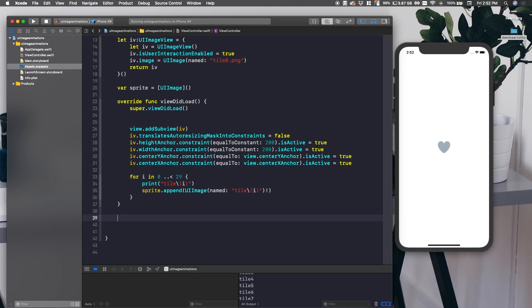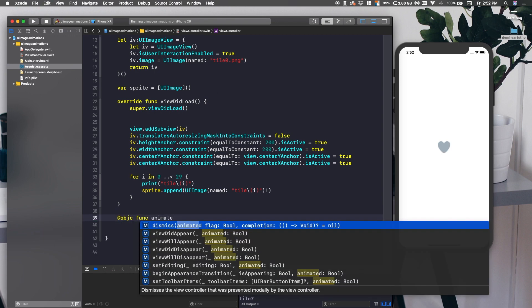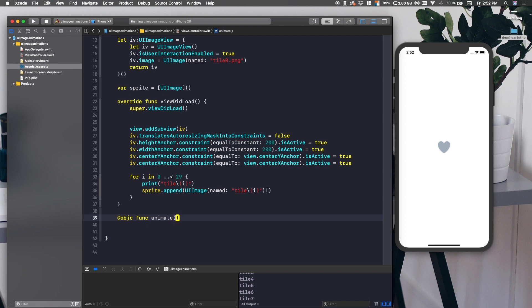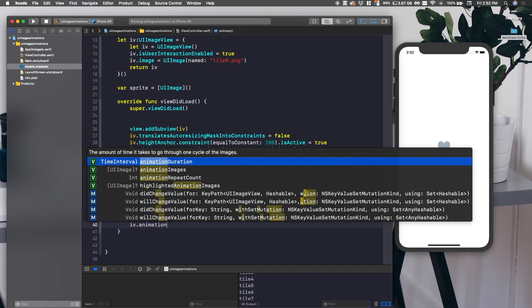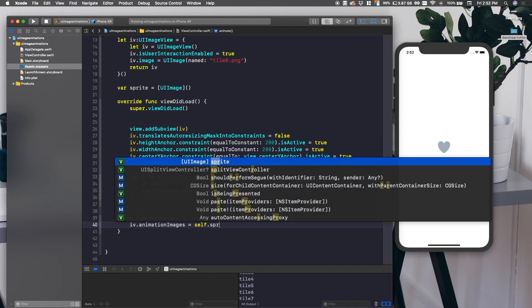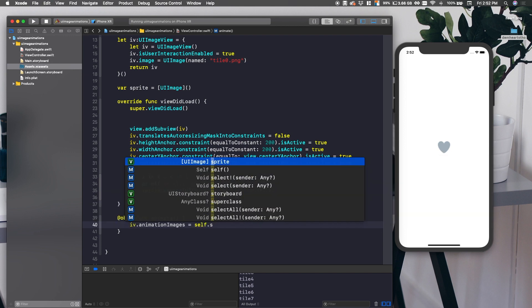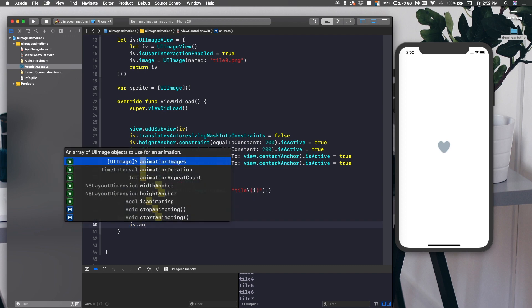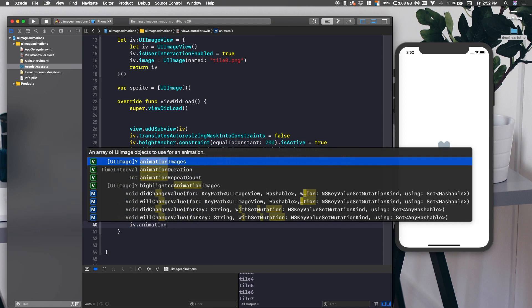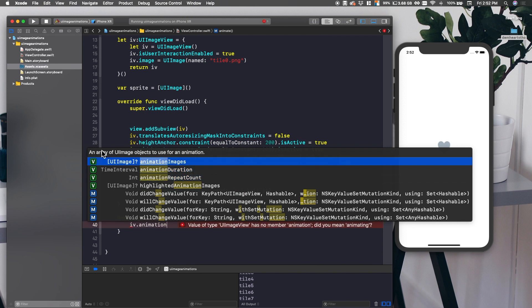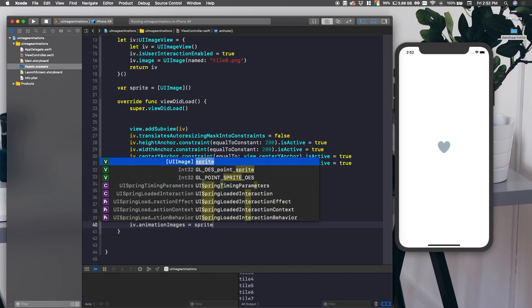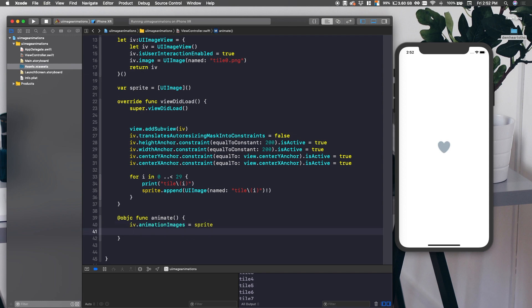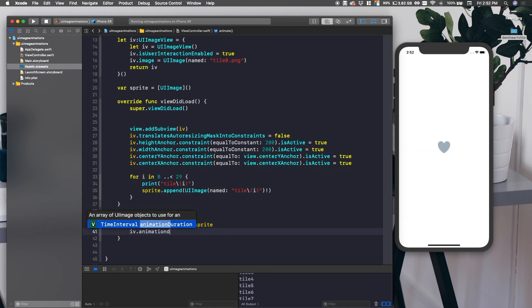Let's say @objc func, and then we'll say animate, and then we'll say IV.animationImages, and then we'll set that equal to self.sprite. Now let me just type that one time just so you can see the description because it always helps to see that. I want to teach you guys how to use Xcode, not just how to code exactly what I'm doing. You'll see animationImages, an array of UIImage objects to use for an animation. And then we can set that equal to sprite or self.sprite.